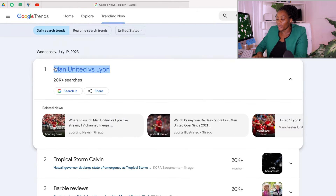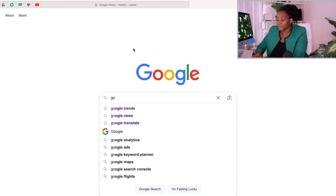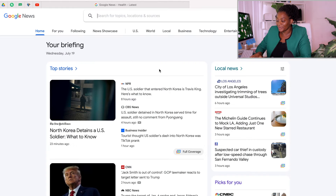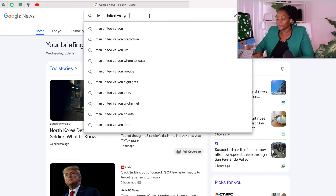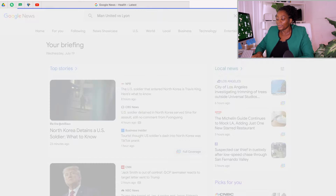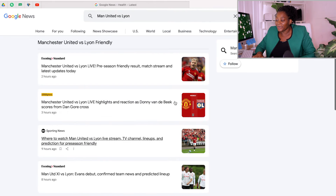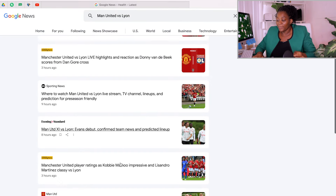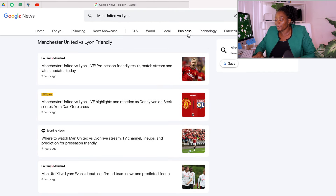If anything interests you here, you can just come and copy the topic. When you copy the topic, go back to Google and type 'Google News.' While you are on Google News, if you had copied anything from Google Trends, you can just paste it here, click enter, and you will see all the different news that are trending regarding this topic. You can take any of them and continue to the next step.